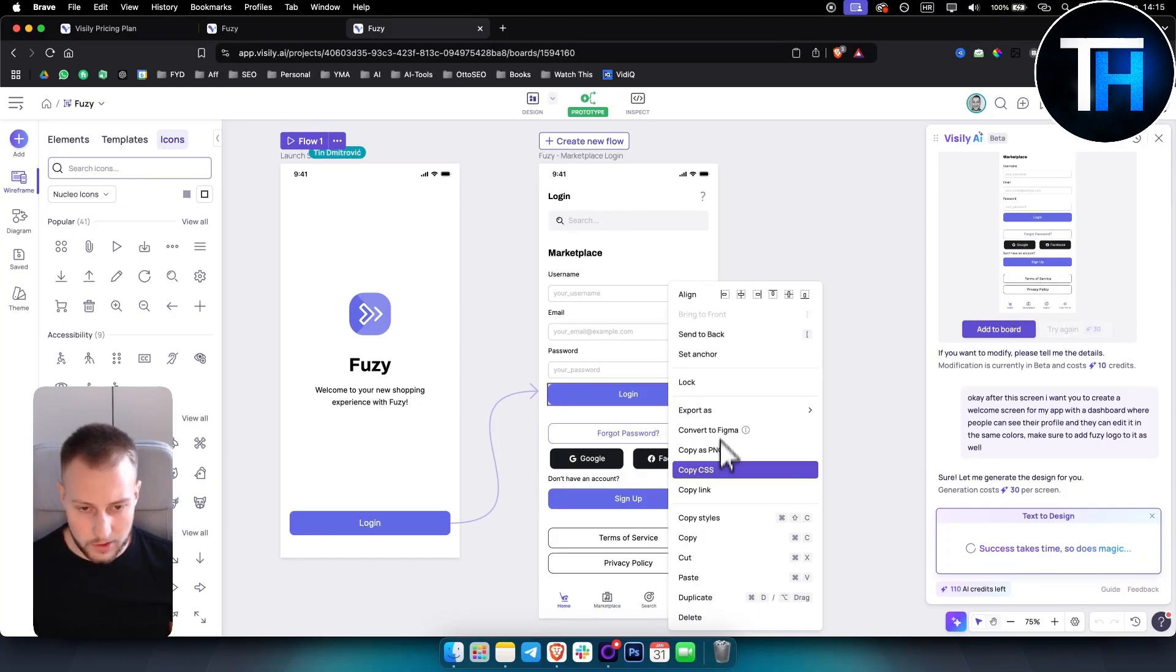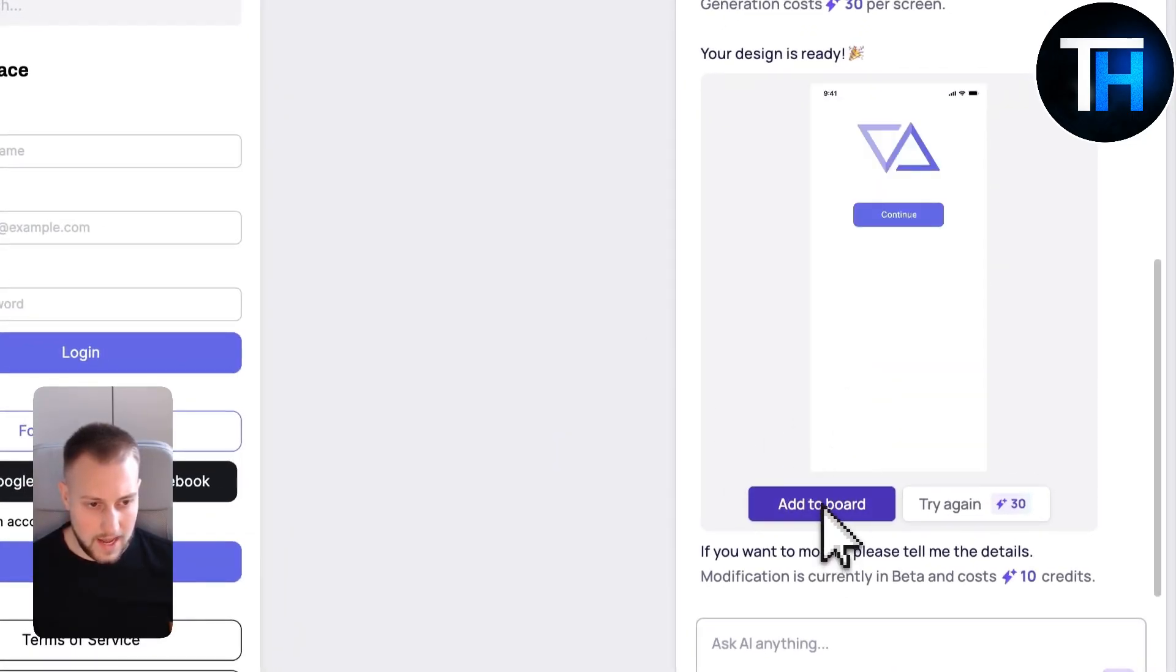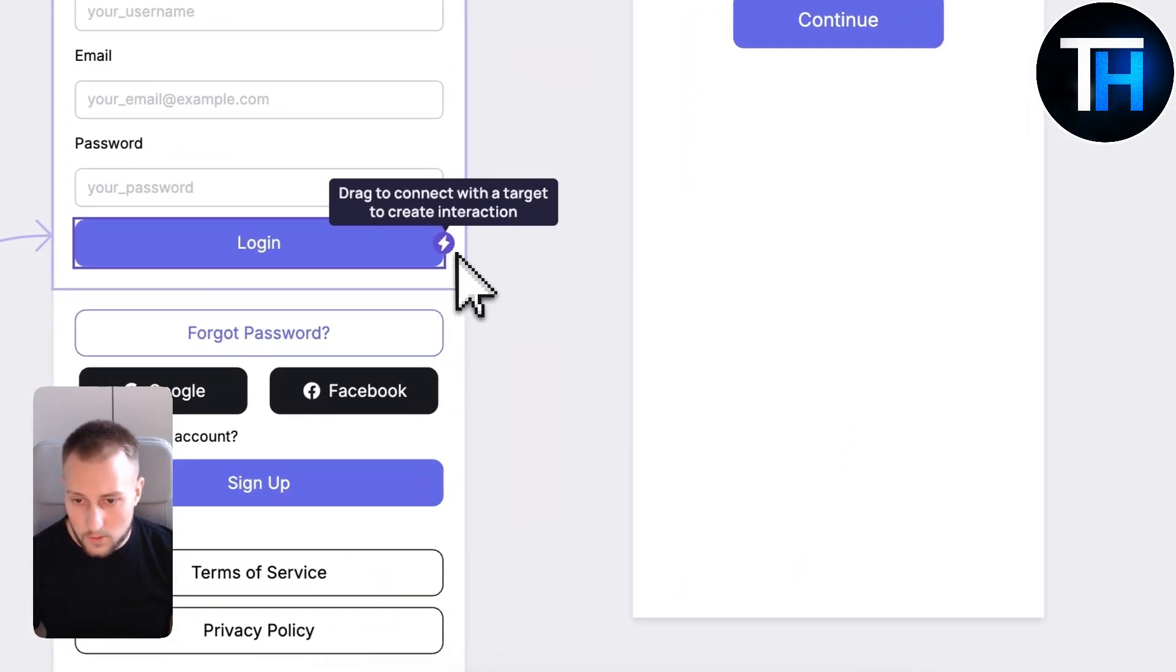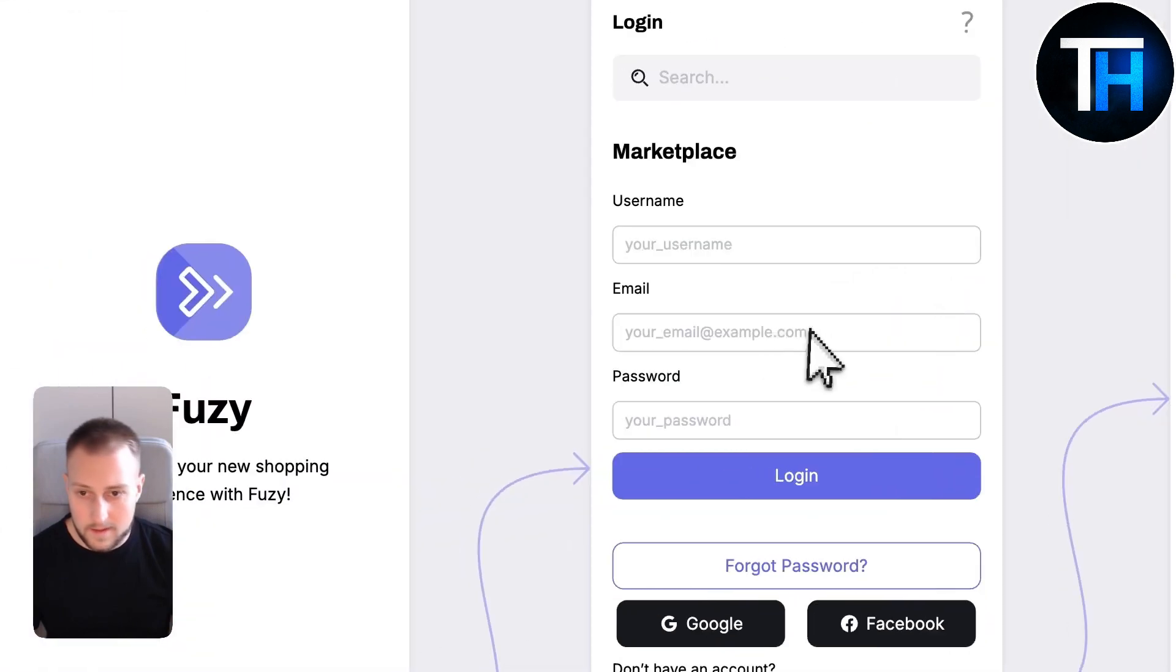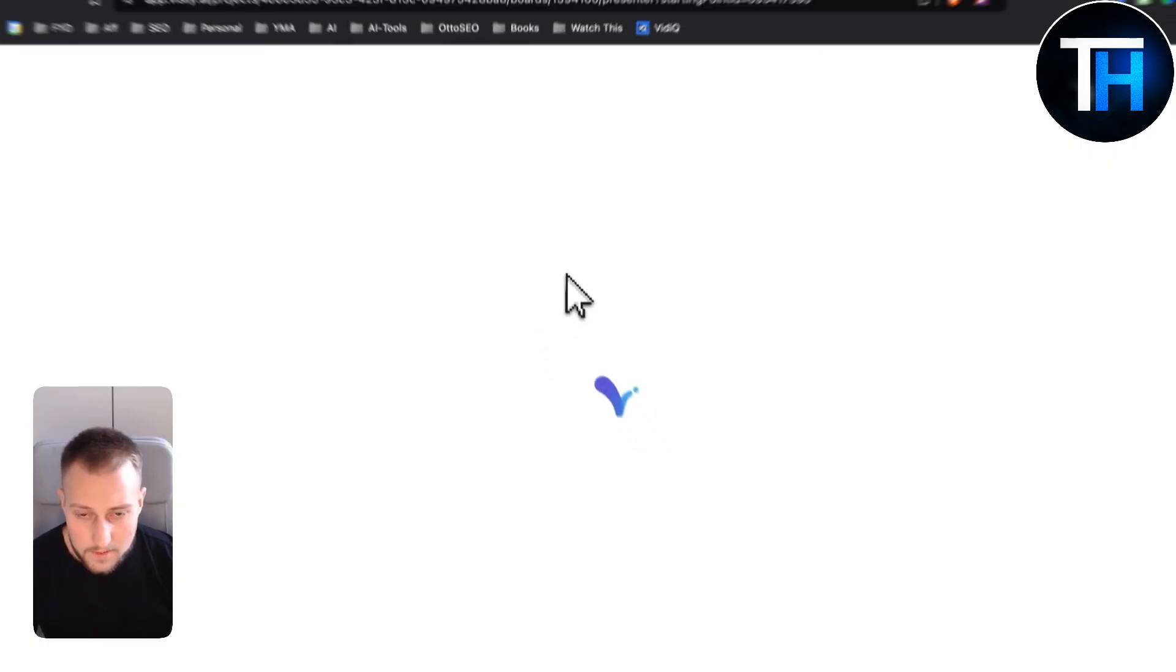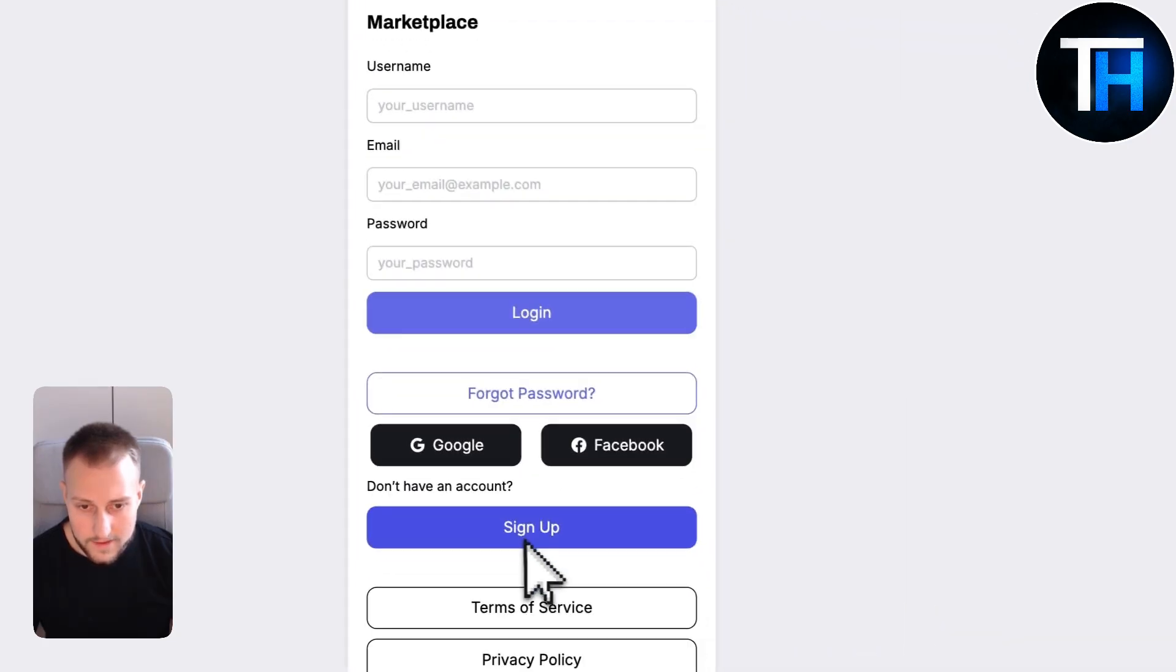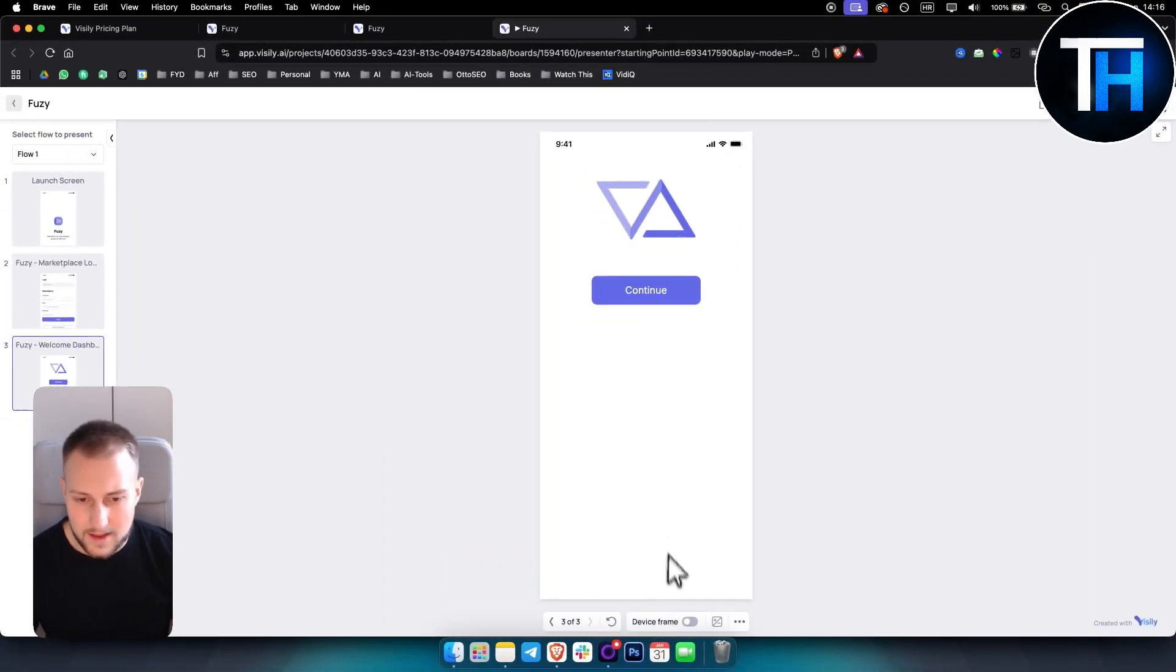We can also convert this to Figma, copy the style, copy the links, copy as PNG. We can add this to the board here. Once someone clicks login or sign up we can put them right here and use this entire flow. We hit login, sign up, and then from continue something else would happen.